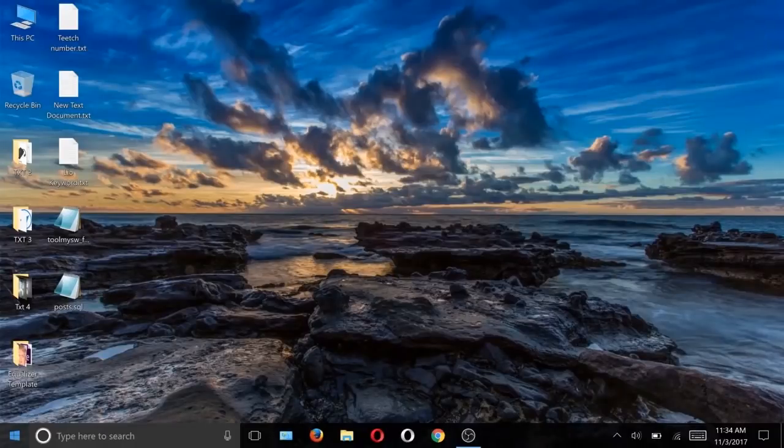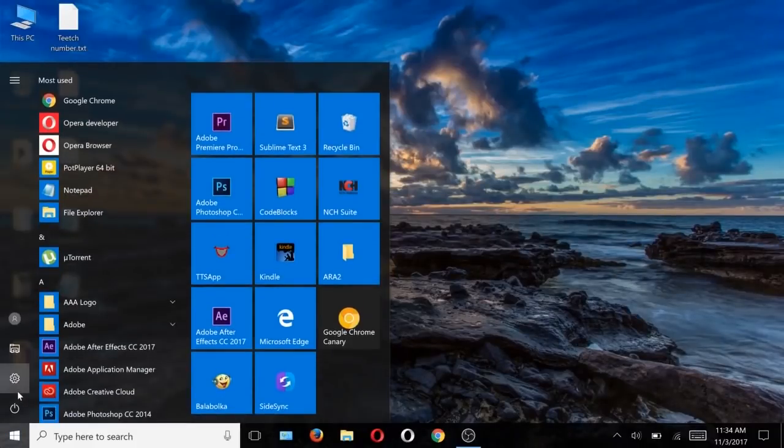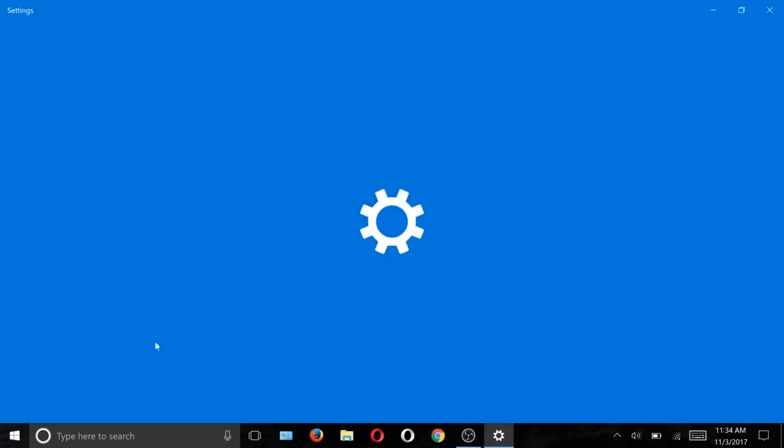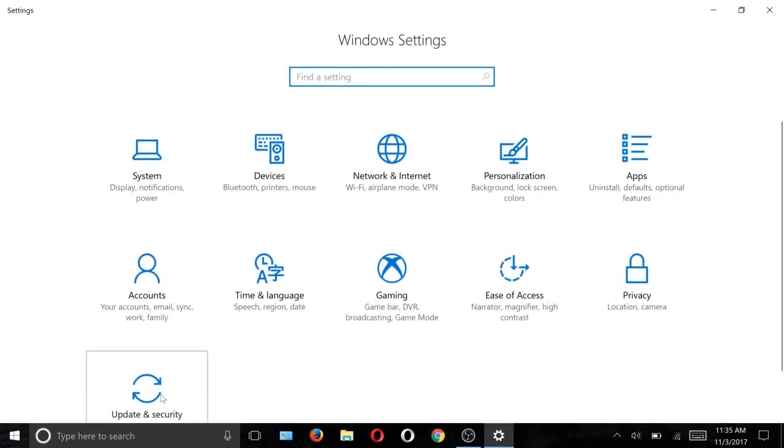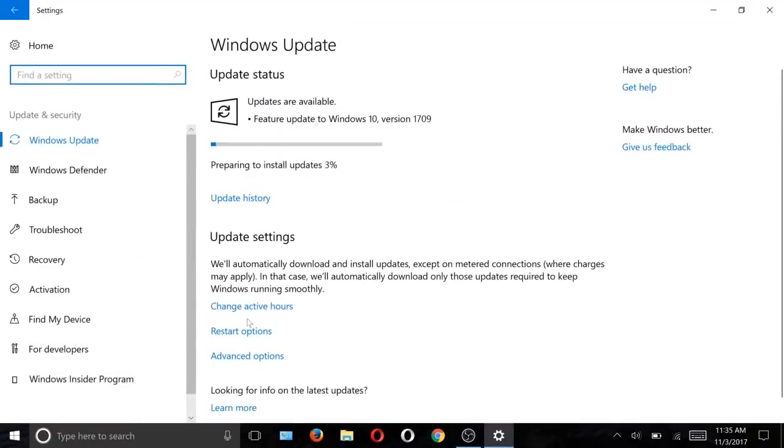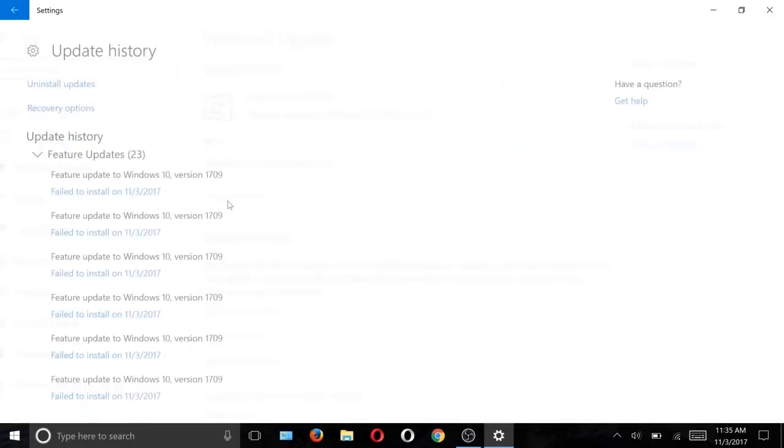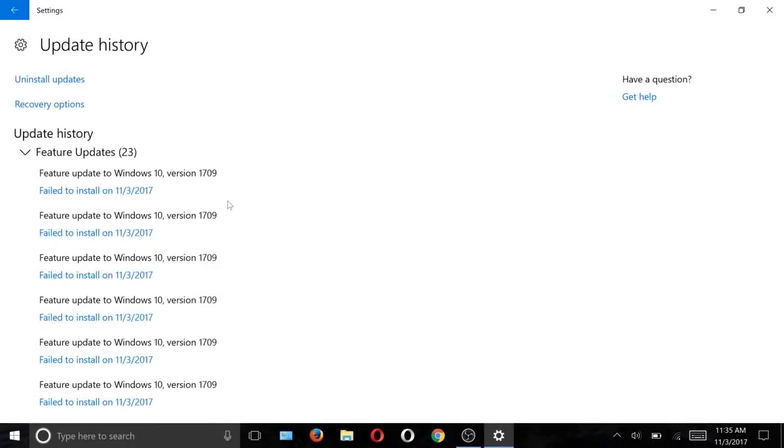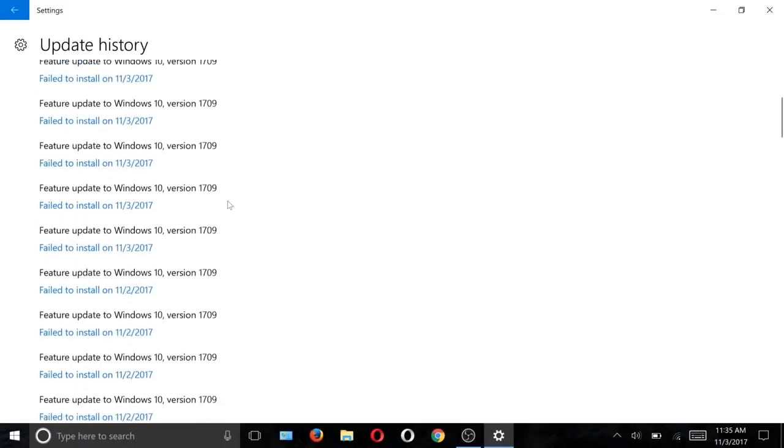What's up guys, I hope you got the Windows 10 Fall Creators Update, but the problem is when I got the update it downloaded many times in the background and failed more than 20 times as you can see.